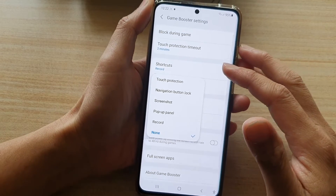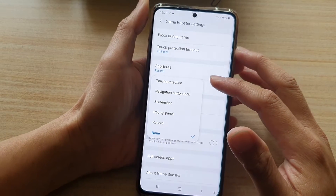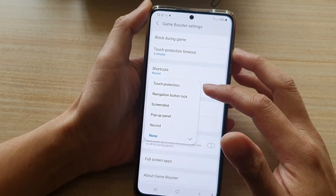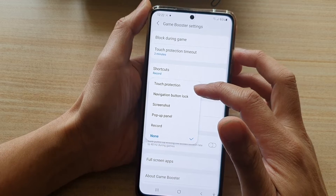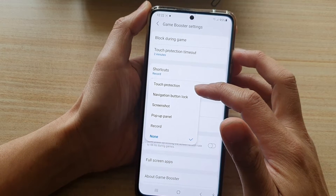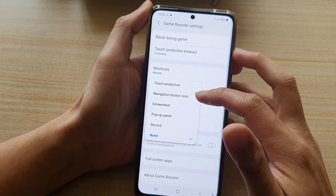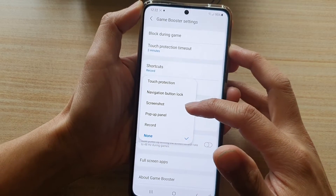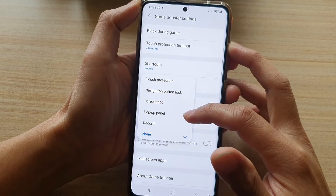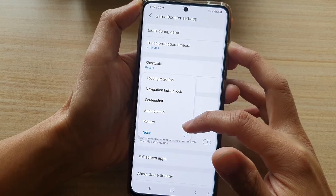Now you have a few different shortcuts to choose from. You can set it to touch protection, navigation button lock, screenshot, power panel, or record.